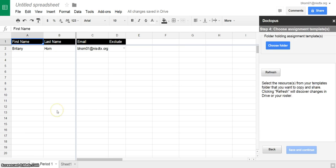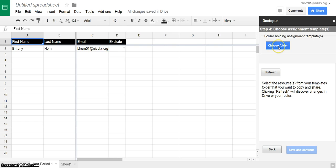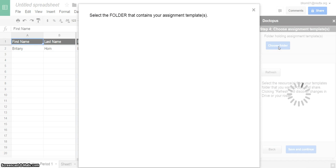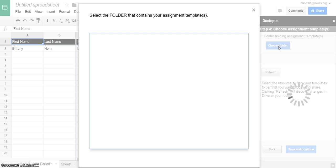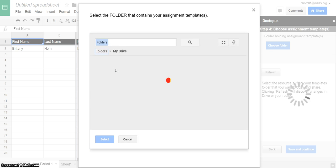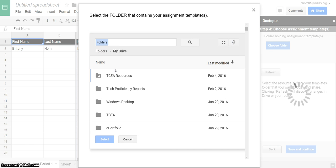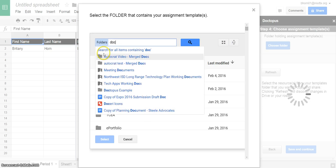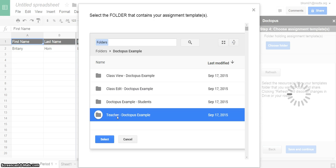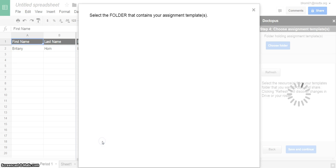The next step is to find the assignment that you're going to disperse to students. So this has to be an assignment that's already in your Google Drive. If you don't have it, then you'd want to go ahead and put it in your Google Drive in a special folder. So I'm going to choose the folder which houses the document. I'm going to go to My Drive and I'm actually going to search because I know the title is Doctopus Example, and then select.